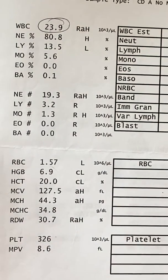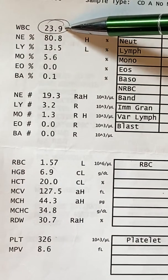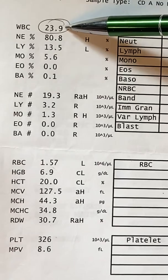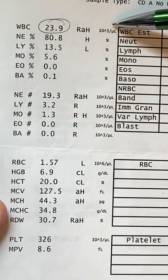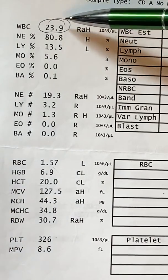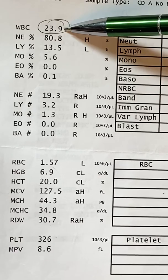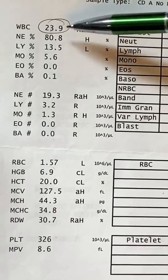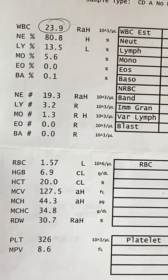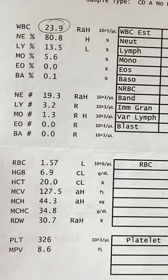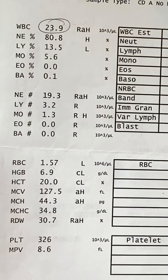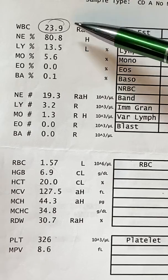And so the number that we see here, circled at 23.9 times 10 to the third per microliter, that value could be a little bit skewed because of the presence of so many NRBCs that are present. That's something to note here.